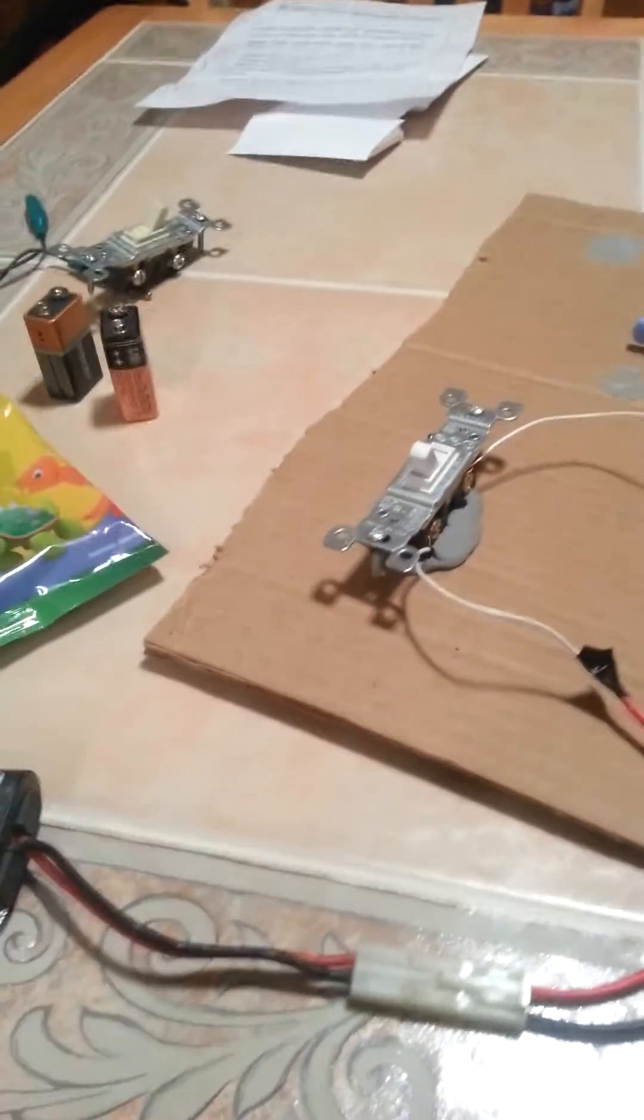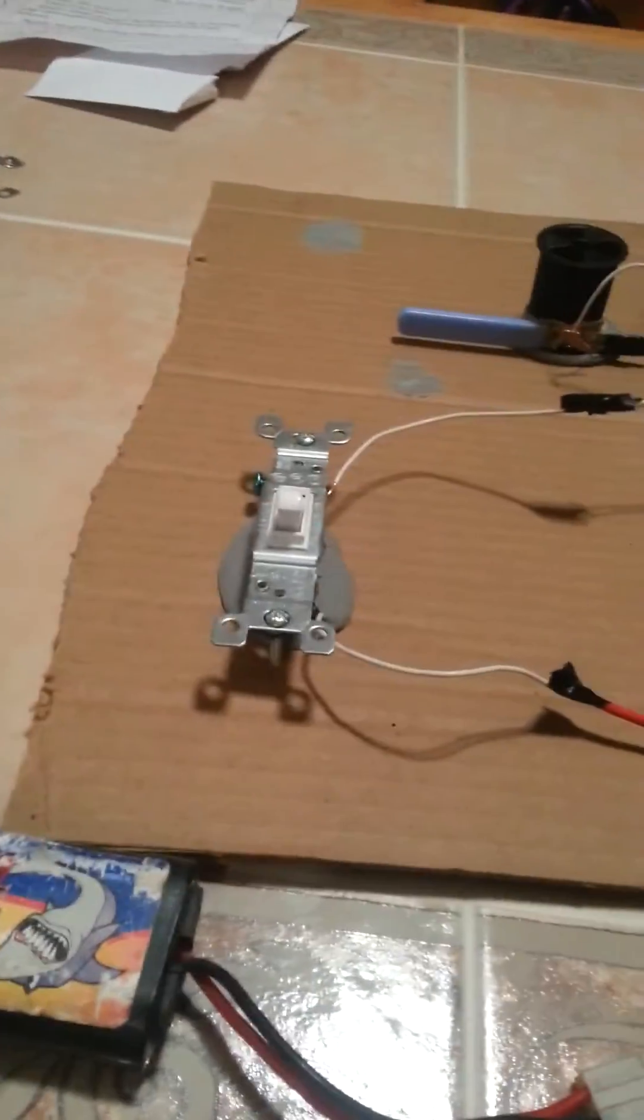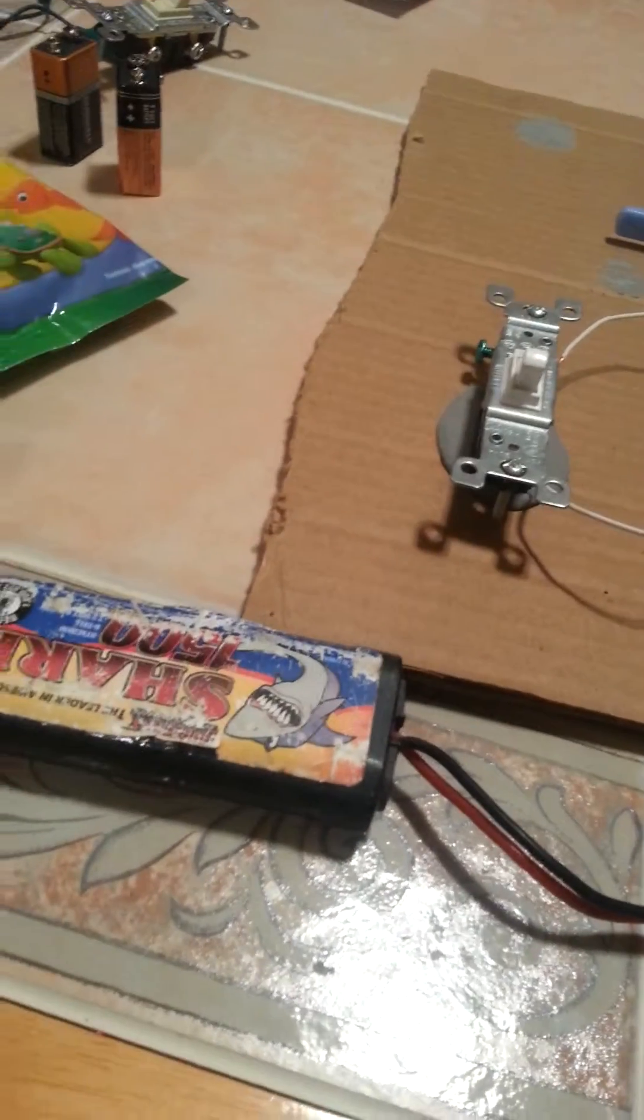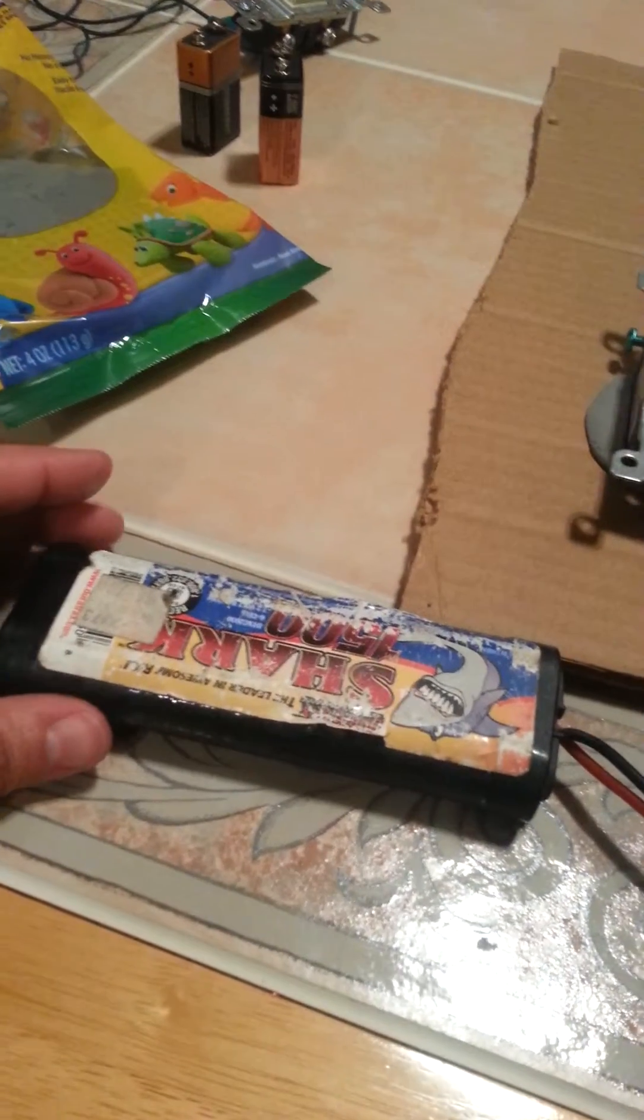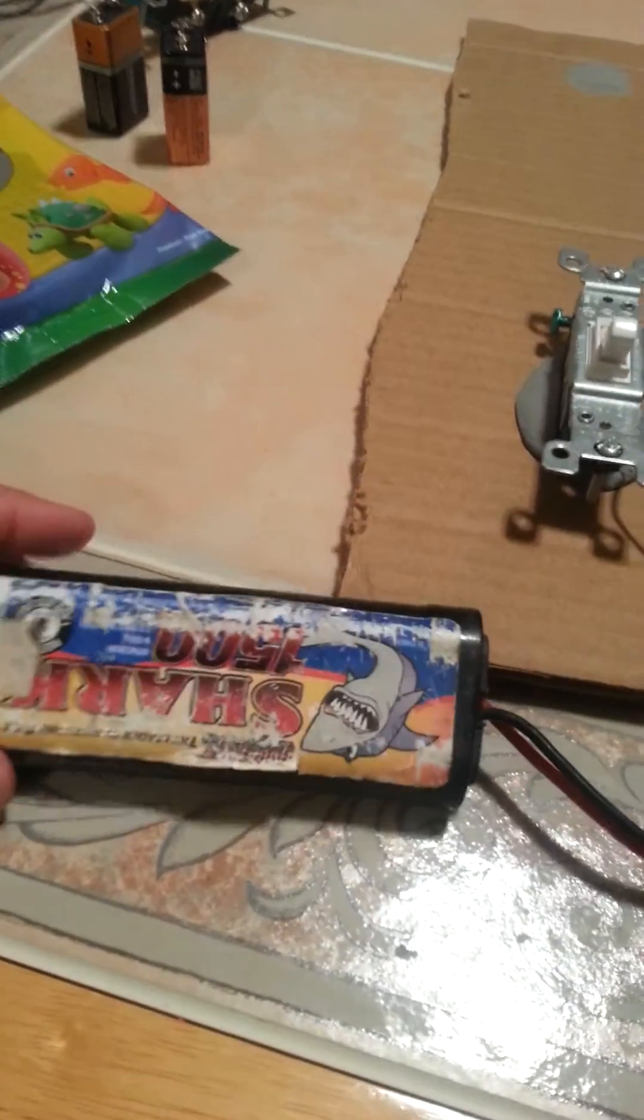So now I added a switch. Here's the battery. It wasn't working yesterday because I was using a battery that didn't have a high voltage.